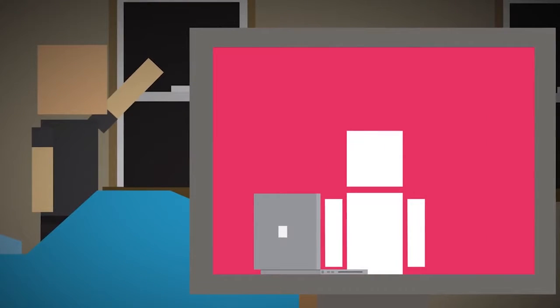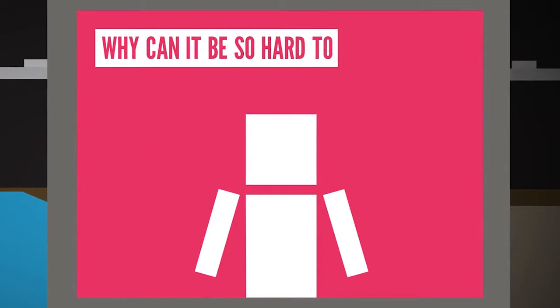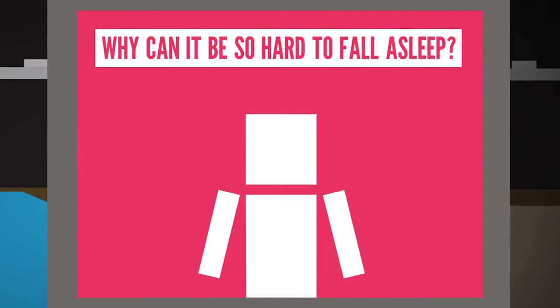You humans aren't so fortunate though. Some of you even tell me you have trouble getting to bed. So why can it be so hard to fall asleep?